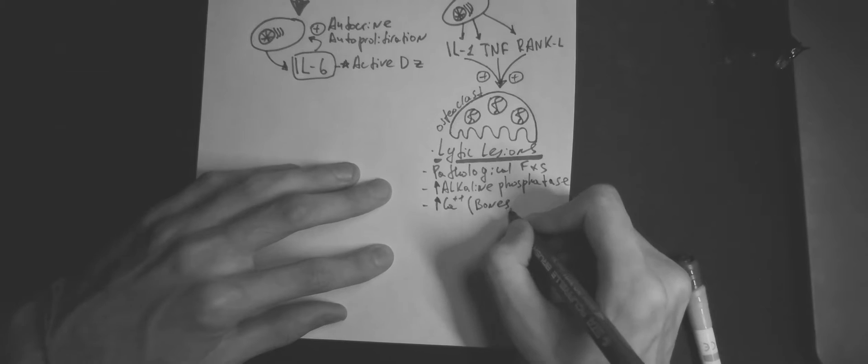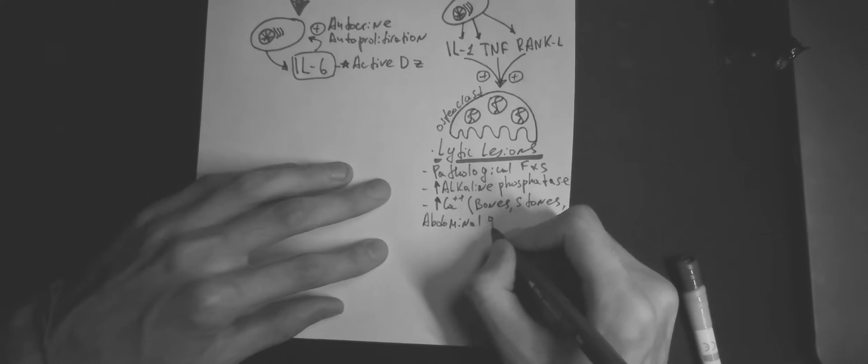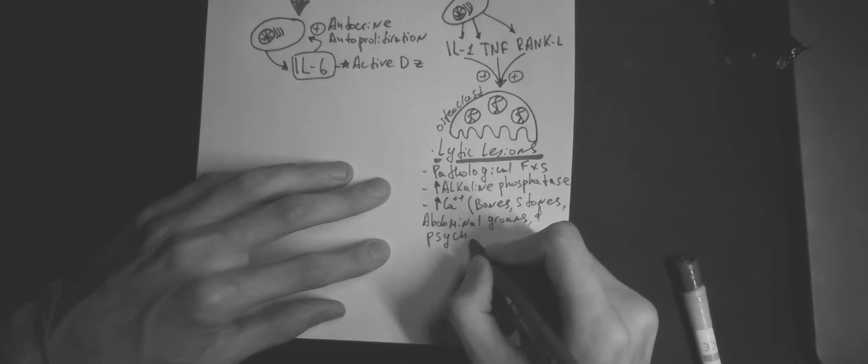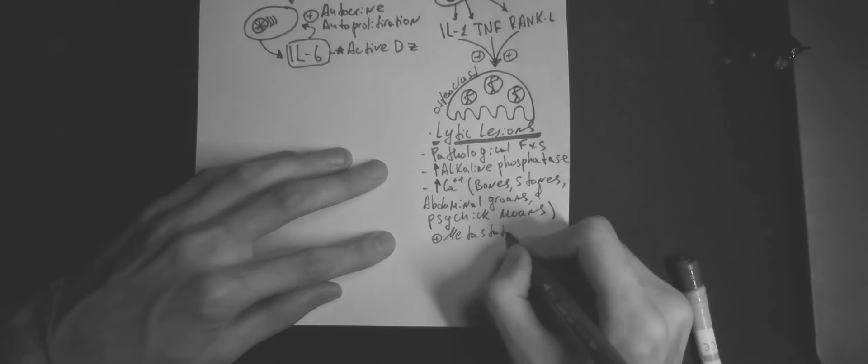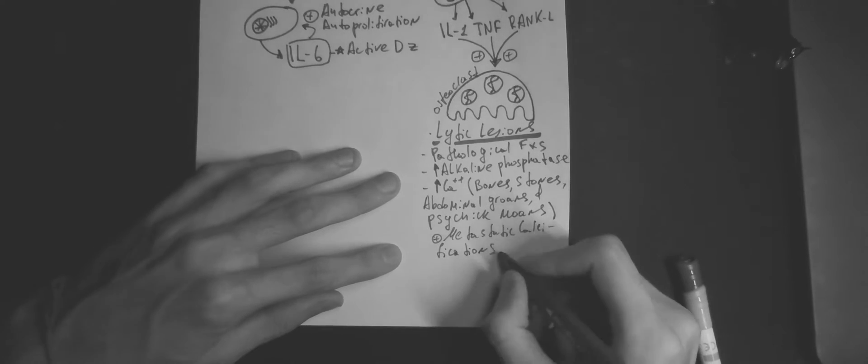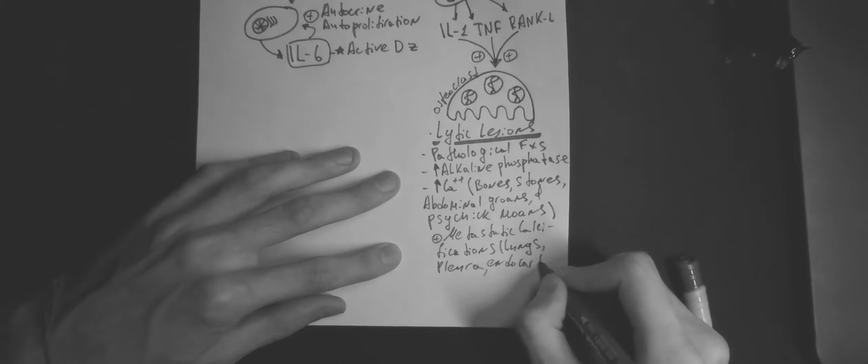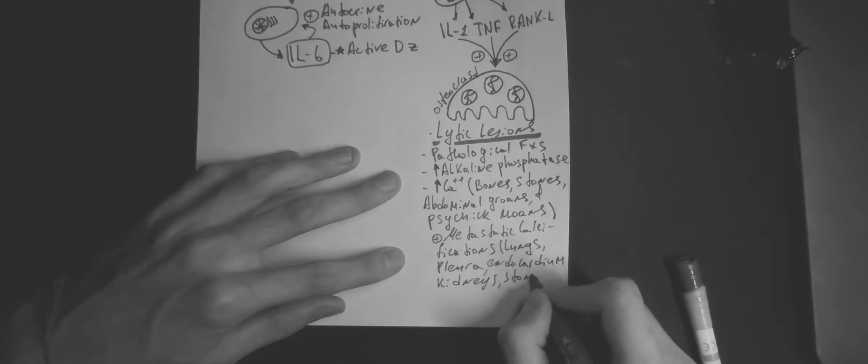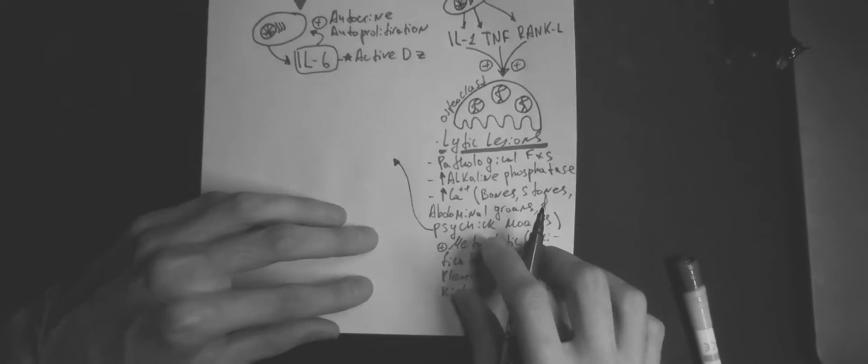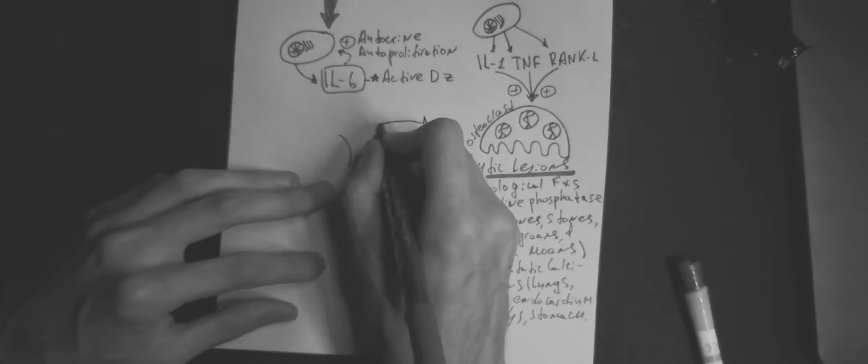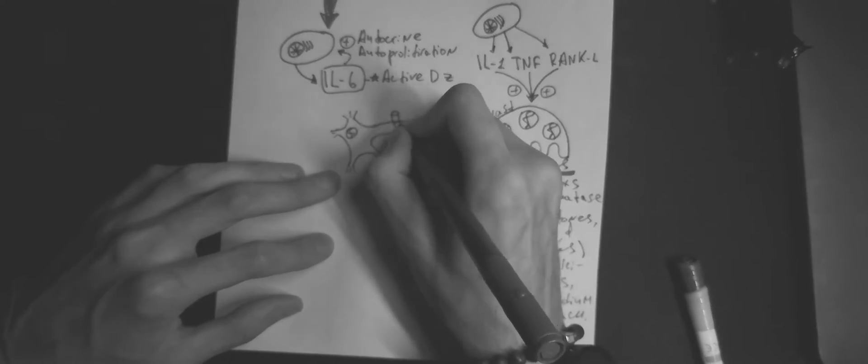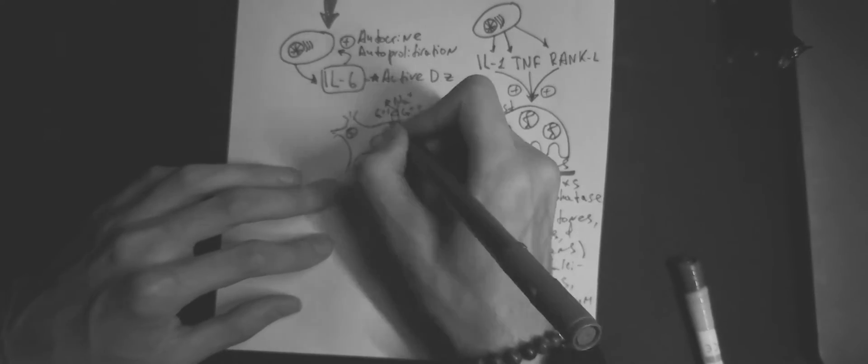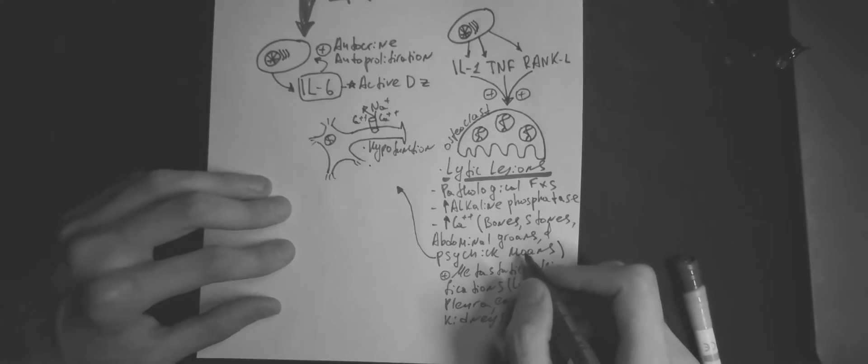We can remember hypercalcemia symptoms with the following mnemonic – bones, stones, abdominal groans, and psychic moans. The last one happens due to over-accumulation of calcium around sodium channels, which prevents action potential to occur. This leads to hypofunction of central nervous system, lethargy, and depression.